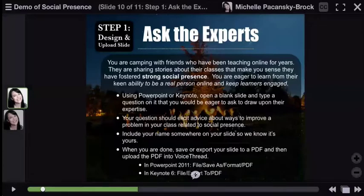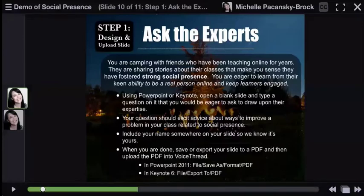After you have step one completed and you have your slide with a question on it and your name saved as a PDF, what you're going to want to do is upload that slide into the VoiceThread. This video is going to demonstrate how to do that.